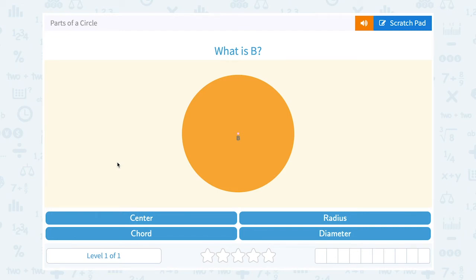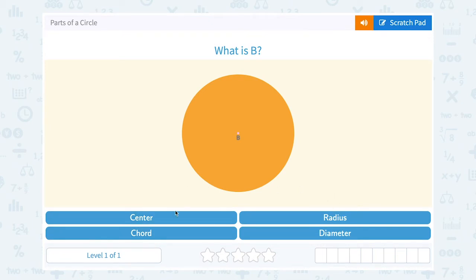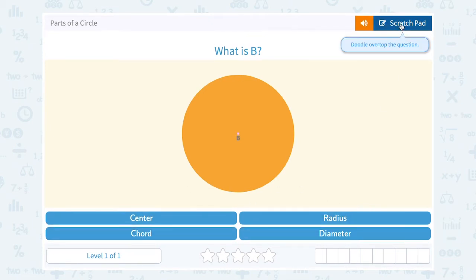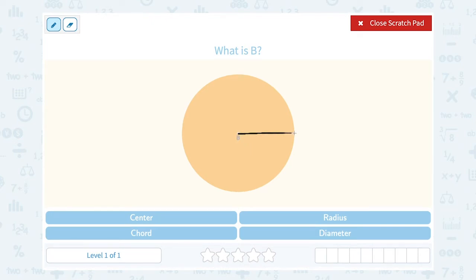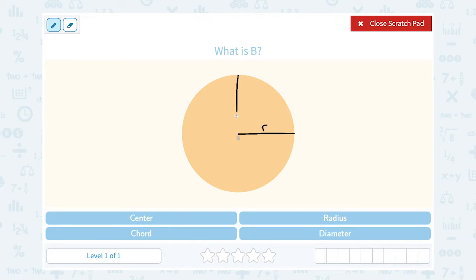Let's take a look at parts of a circle. They're asking us what is point B. Notice the answer choices ask: is it the center, the radius, a chord, or the diameter? Let's review those vocabulary words. The center of a circle is the point right in the middle, so B looks like it would be the center. A radius goes from the center to any point on the edge — something like this would be a radius.